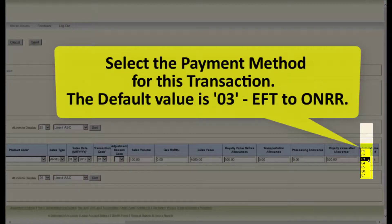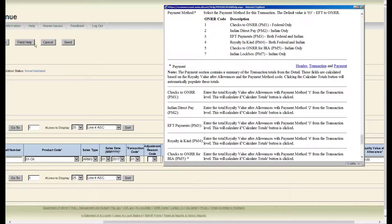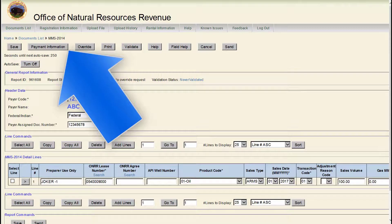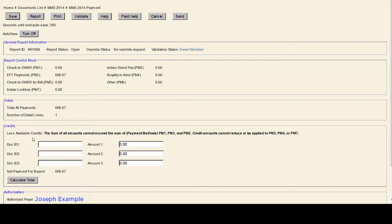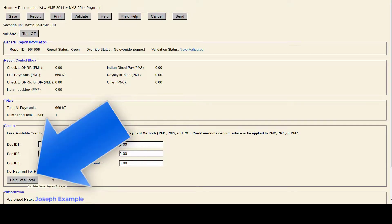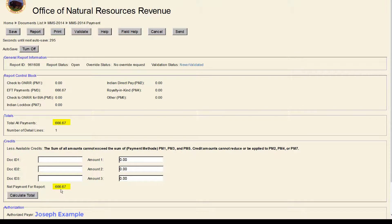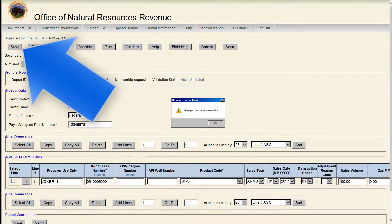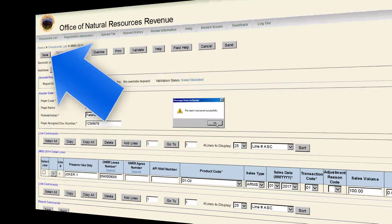The final field is payment method. Select the payment method for this transaction. The default value is 03 EFT to HONOR. When you have completed this part, click the payment information button. On this page, click the calculate totals button and review your totals to verify they are accurate. Then click the report to go back to the main 2014 lines page and save the report.